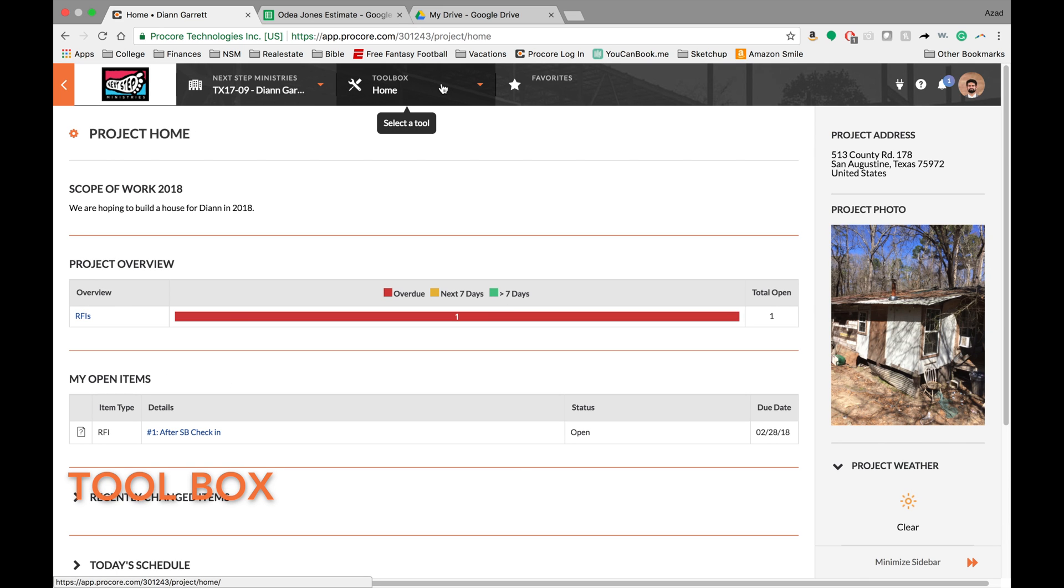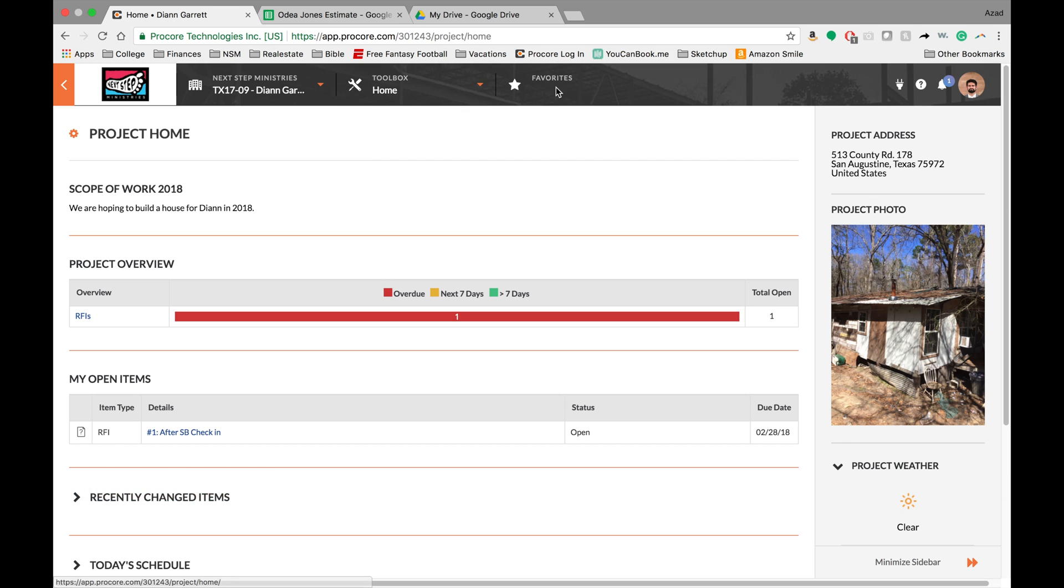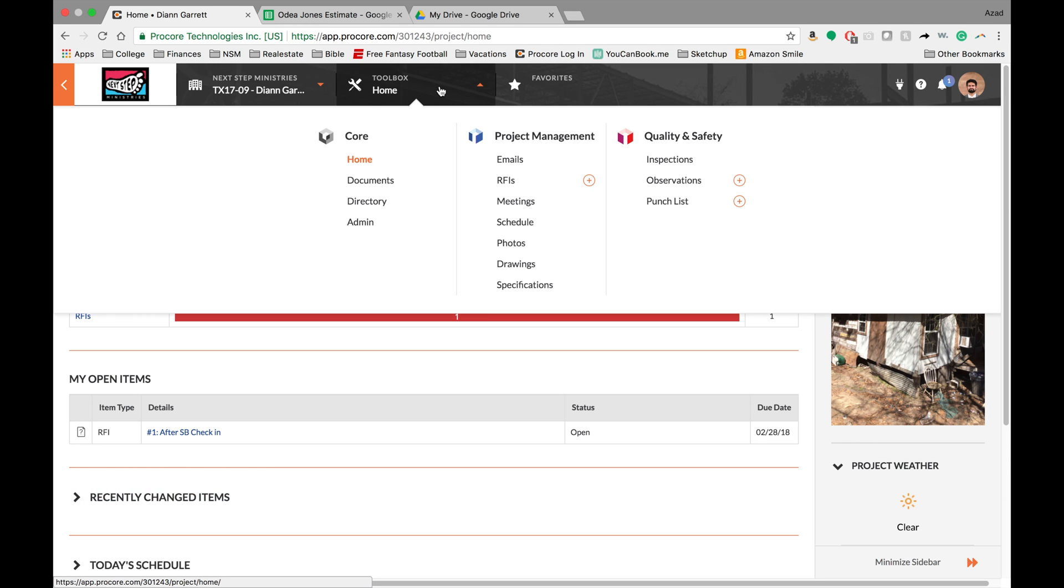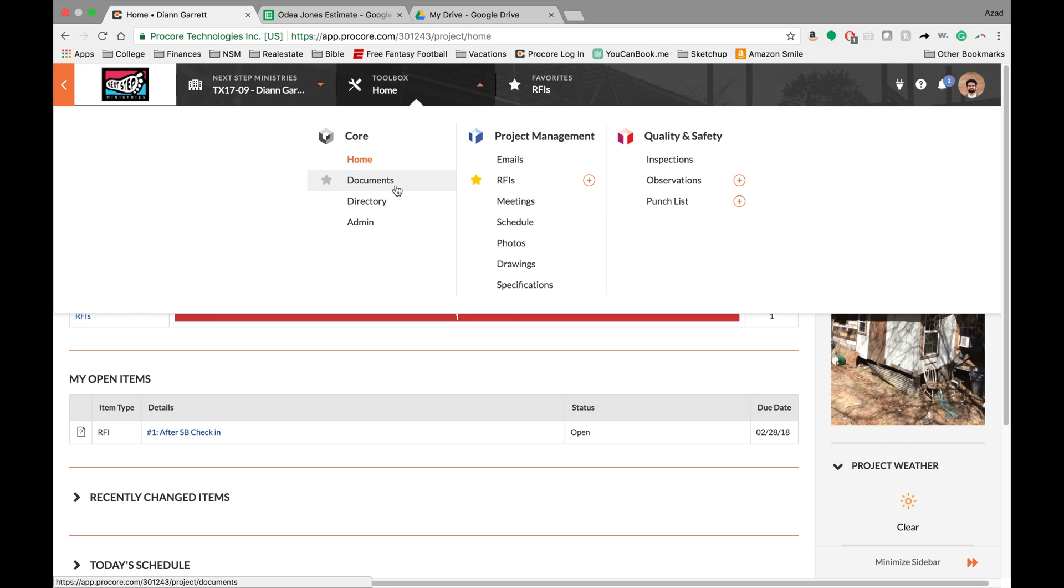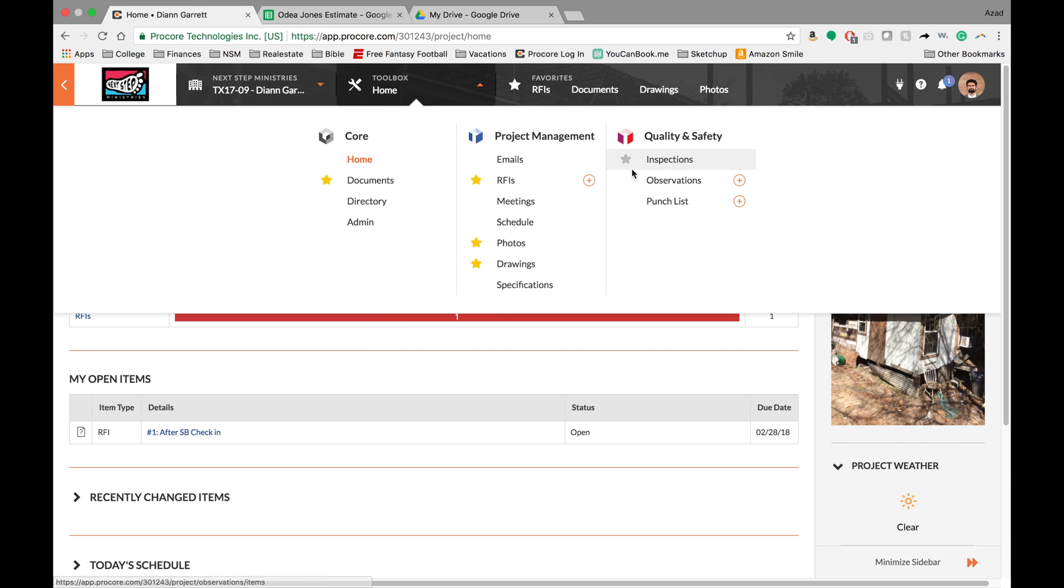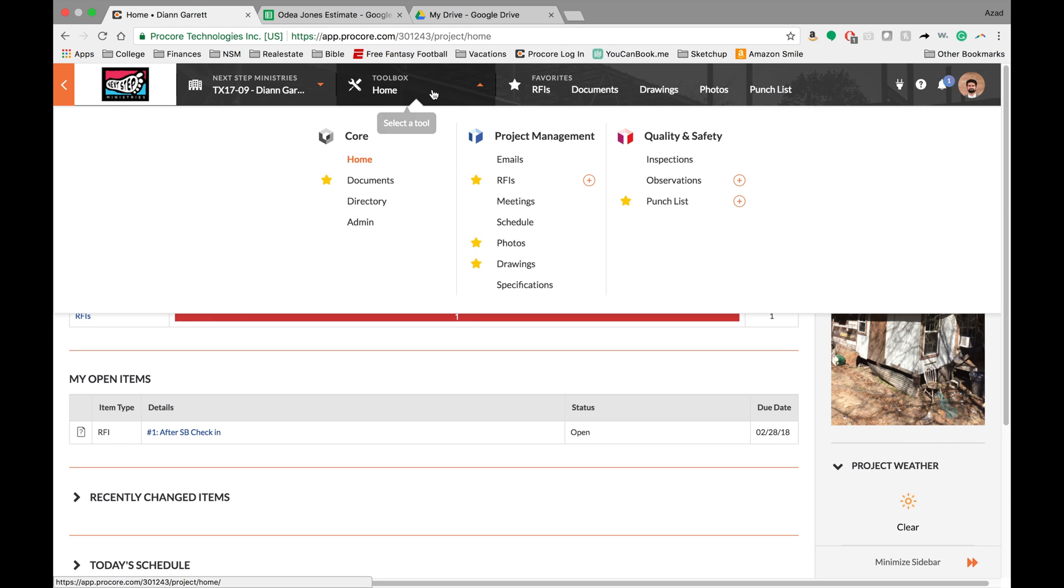And lastly, I just wanted to go over this toolbox right here. So up here you have the toolbox and then you have the favorites. If you want to add a favorite, you just go right here and star it and then it'll pop up in your favorites. Some of the key tabs that you might need here are the documents, the drawings, the RFIs, the photos, and maybe the punch lists.